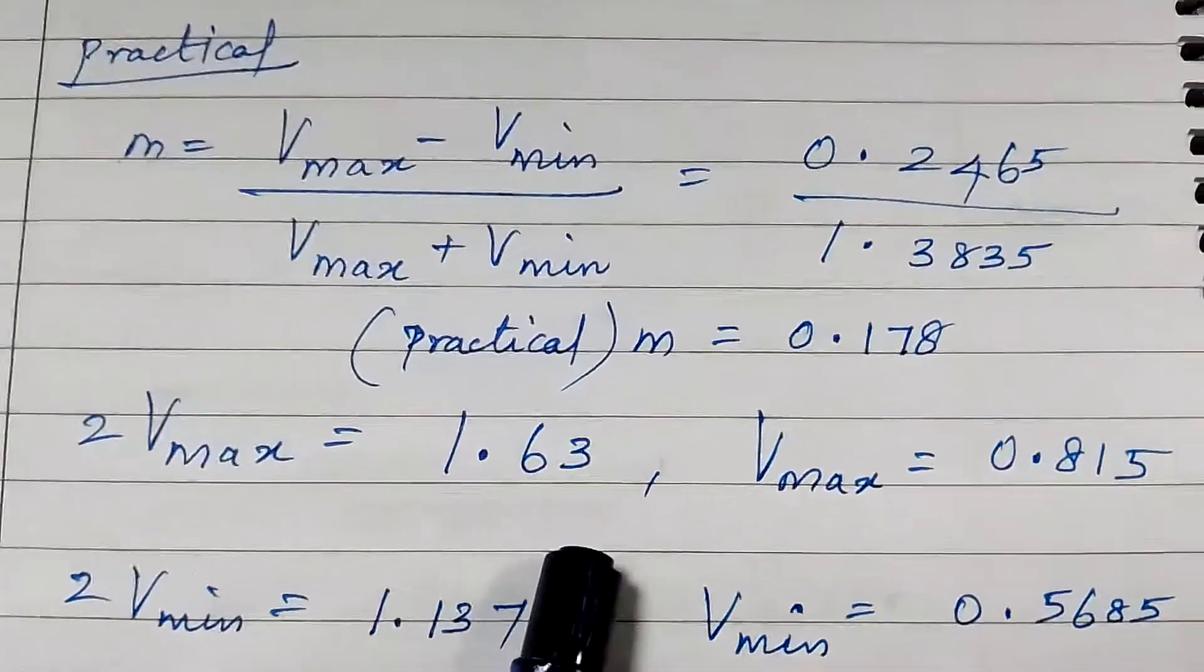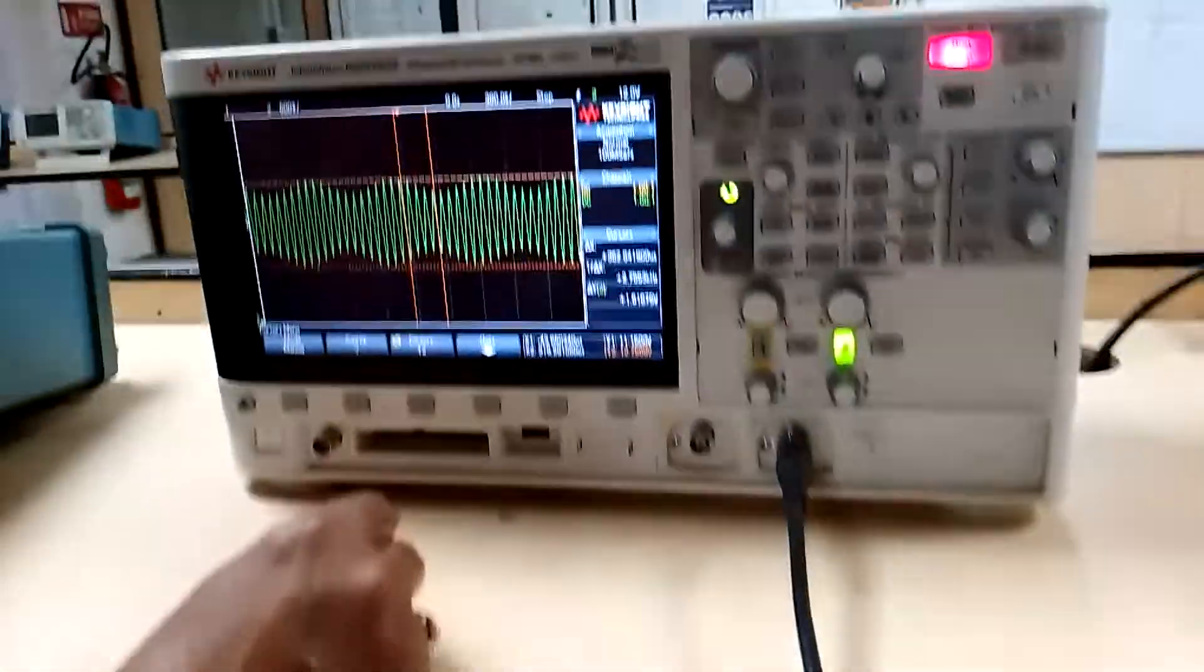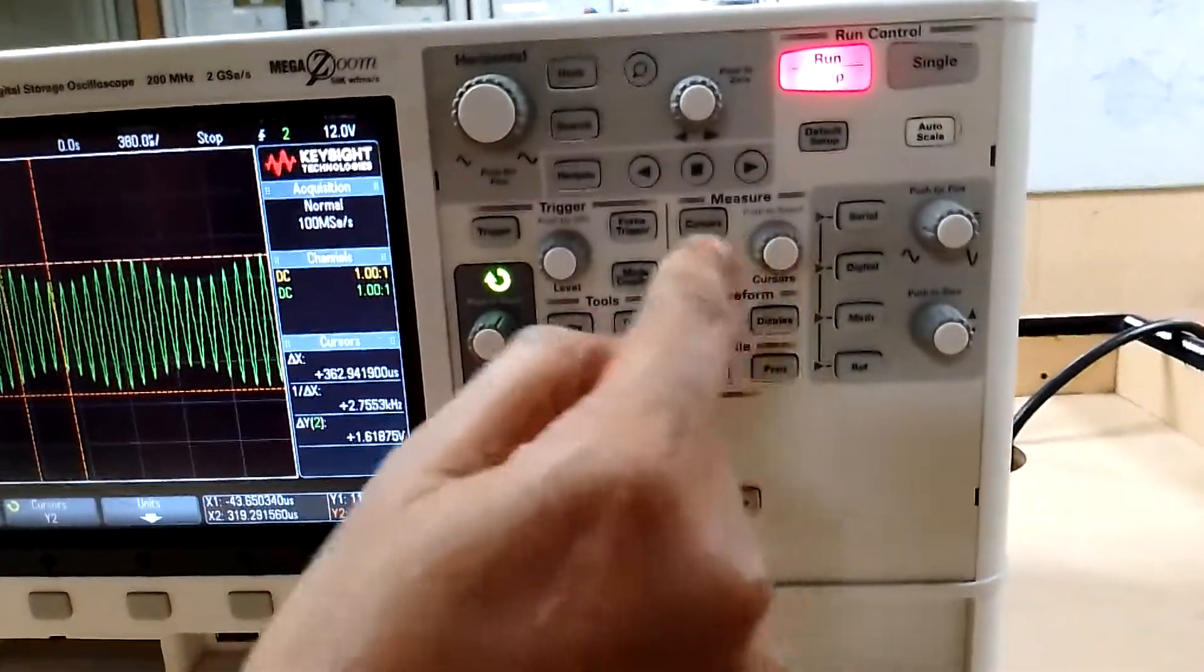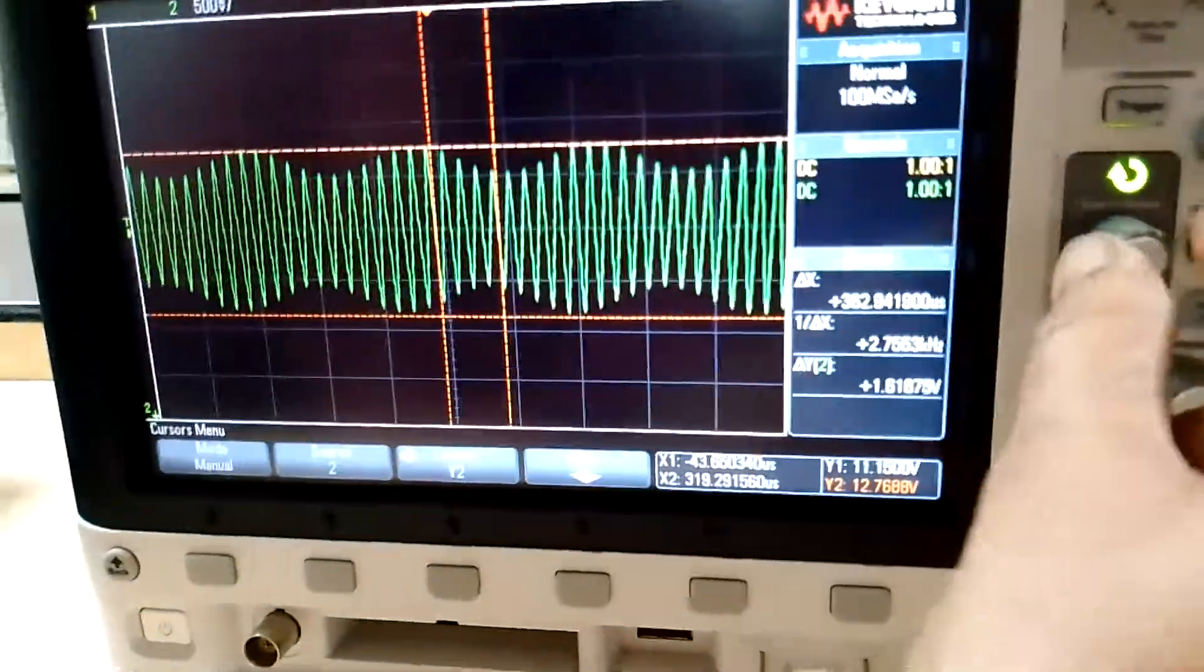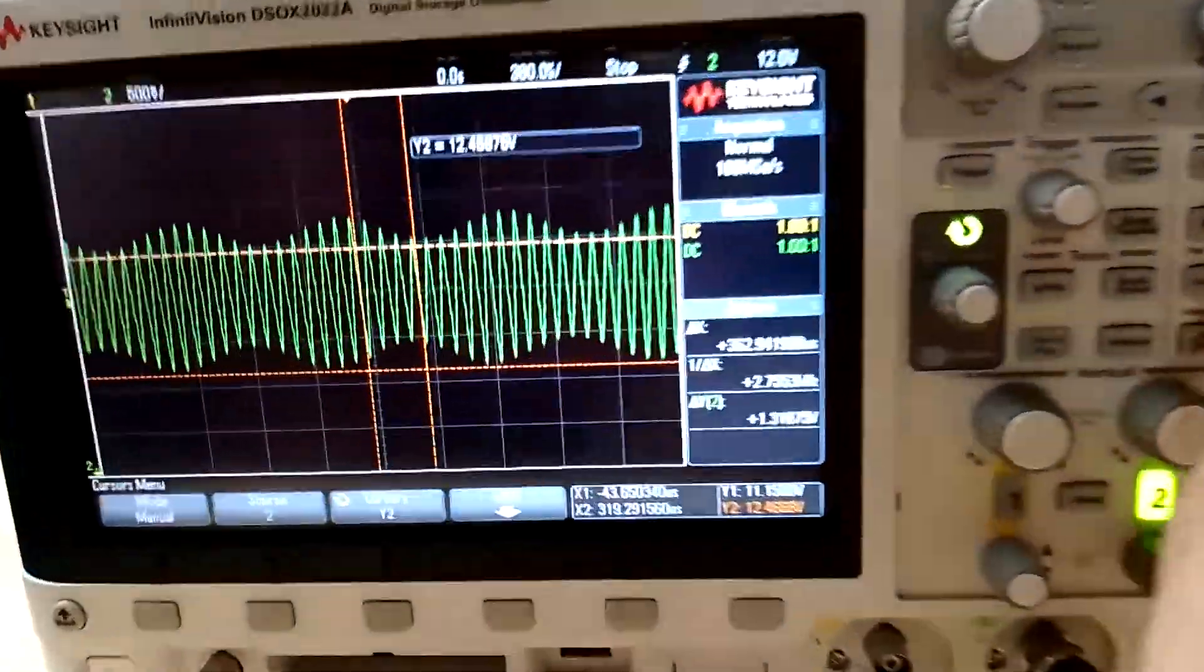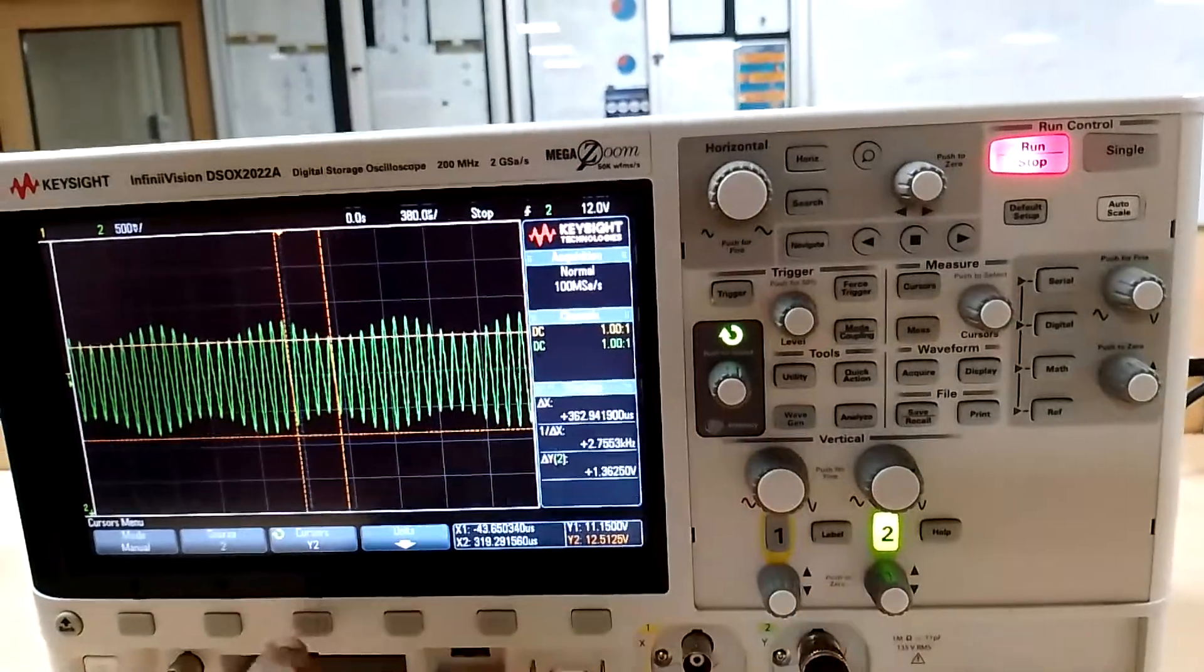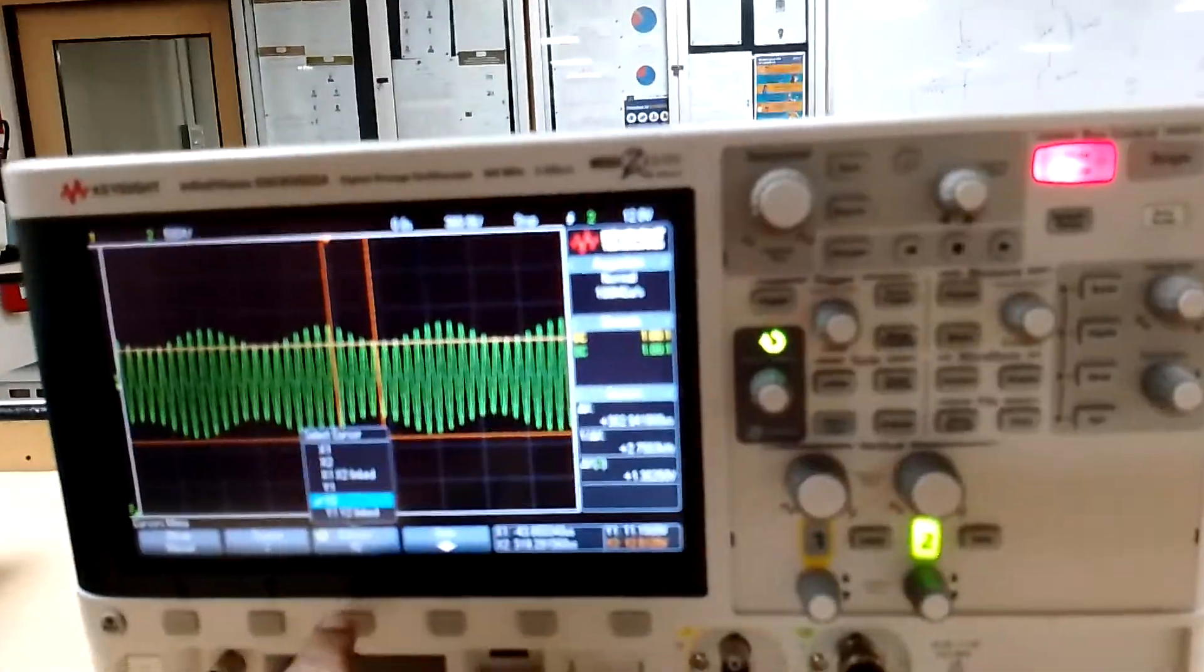Now let us measure Vmin. I am going to again use the cursor option. Place the Y2 cursor, move the Y2 cursor. Place the Y1 cursor at the positive peak of Vmin.